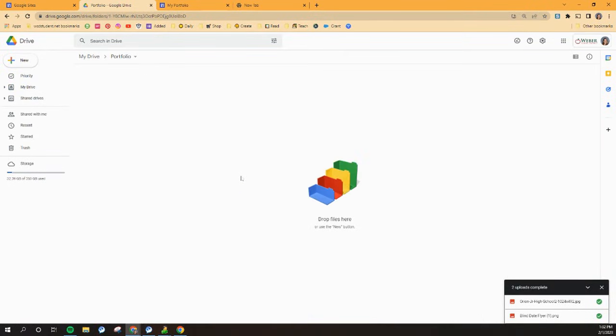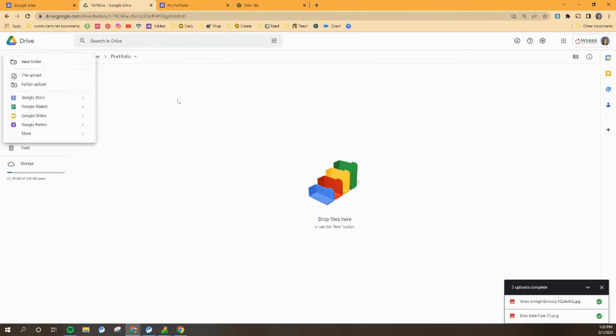Right now it might be empty because it's brand new and that's okay. But what you're going to be doing for the next little while is thinking of things that you're going to want to add to your portfolio website.